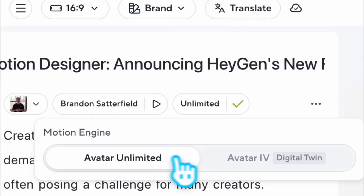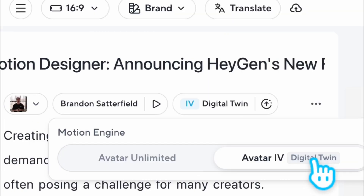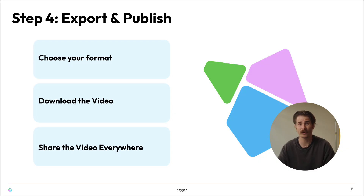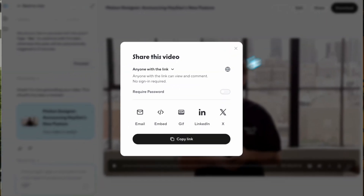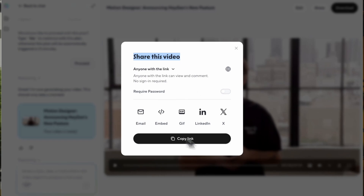For the most realistic results, always select Avatar 4 — our latest model that delivers the most realistic expressions and movements. Step four: export and publish. Now you're ready to export your final video. Choose your format, hit download, and share it anywhere: website, social, email, or launch presentations. Start to finish, you can go from footage to a fully polished product announcement video in just a few steps.